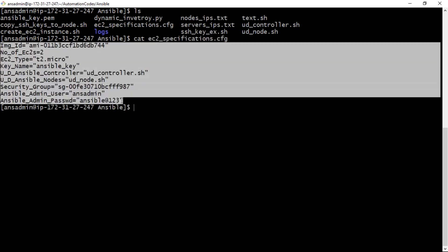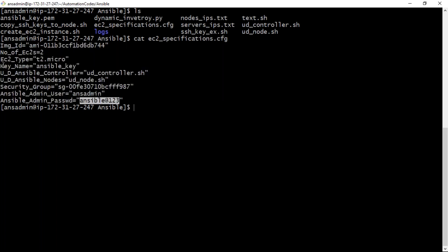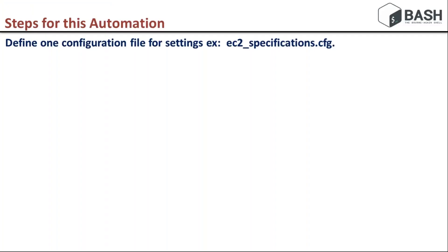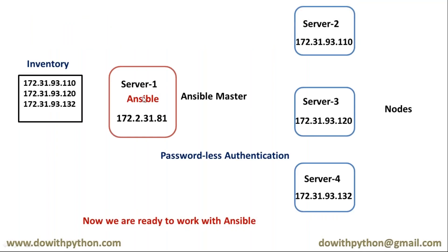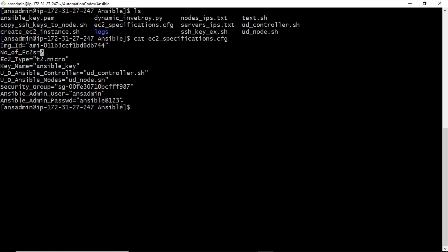In this config file I have image ID, number of instances, access key, instance type, security group, and any extra parameters you need can be included. Once Ansible is installed and you want to manage with Ansible, you need a user, so I am taking user as 'ans_admin' with a password. In our example, I am taking two servers — one controller and one node. If you want to create more servers, just modify the number here; for example, add four instead of two.